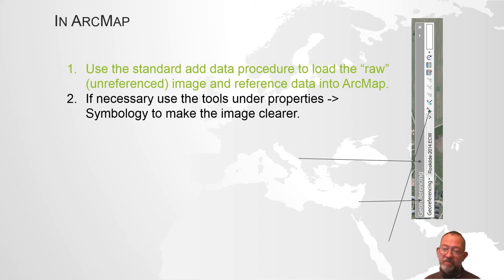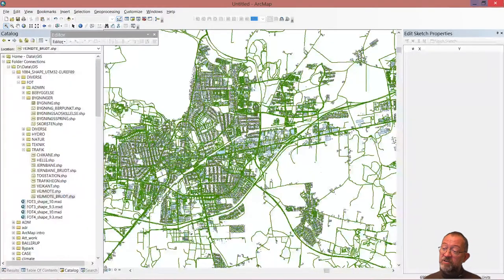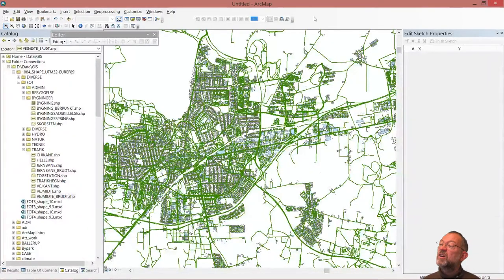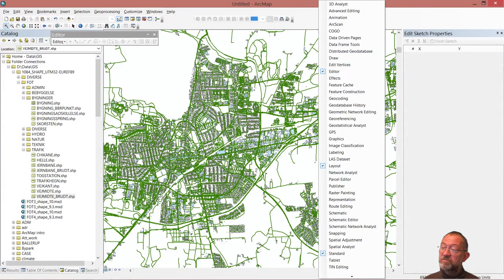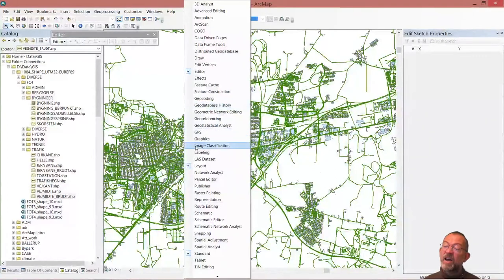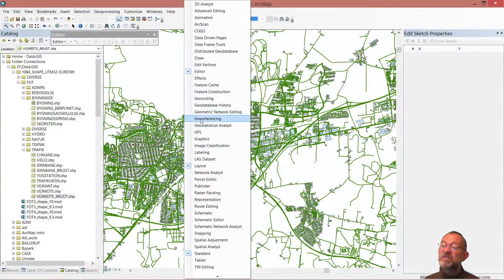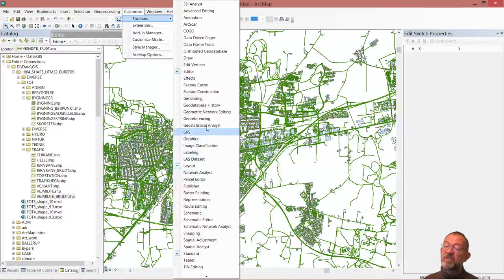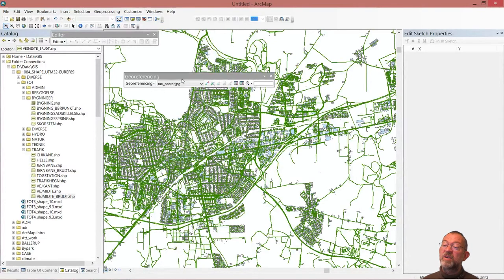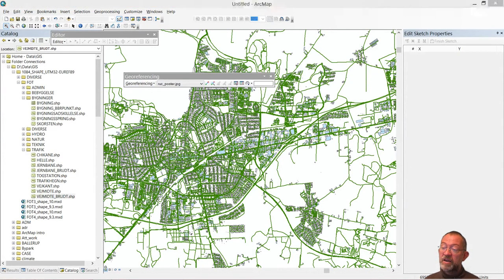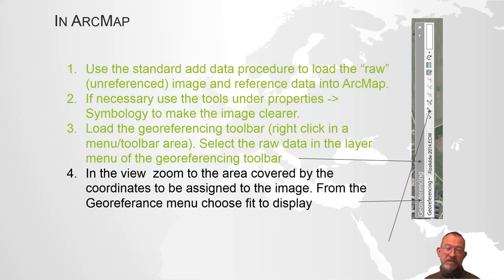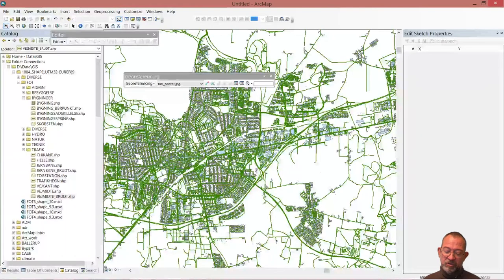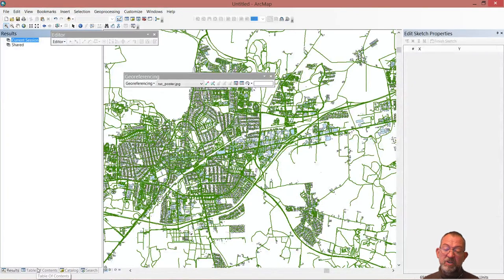I've loaded my image and I can start the georeferencing tool. To get hold of that, I would right-click in the grey area here and say georeferencing, or I could go up under Customize Toolbar, georeferencing. I now have my georeferencing tool here. What I have to do is zoom in to the area that has the coordinates that are going to be assigned to the image. I'm not going to zoom in to the image.